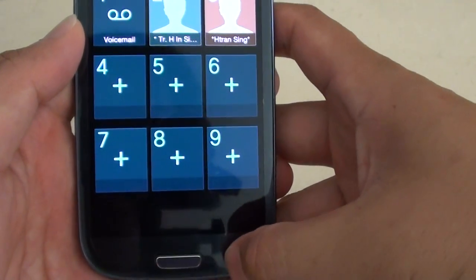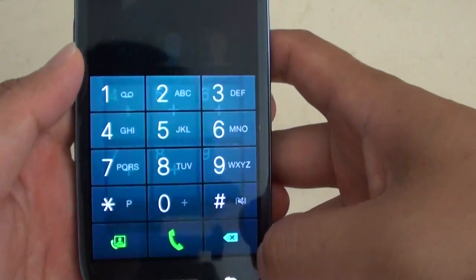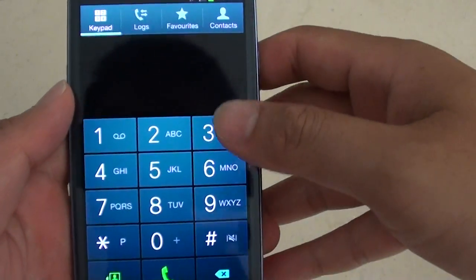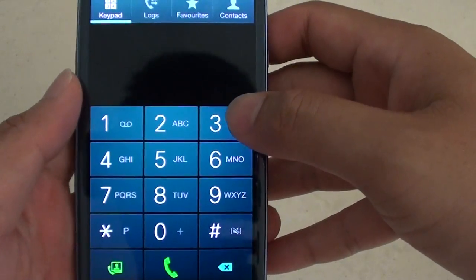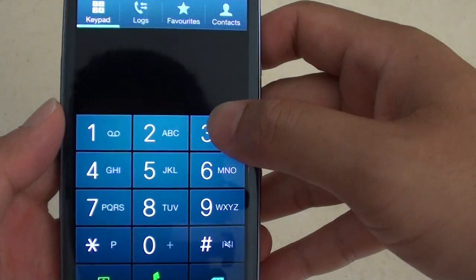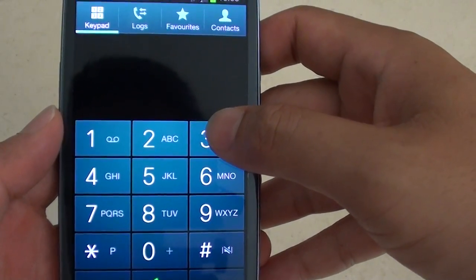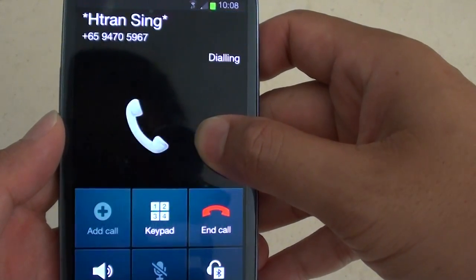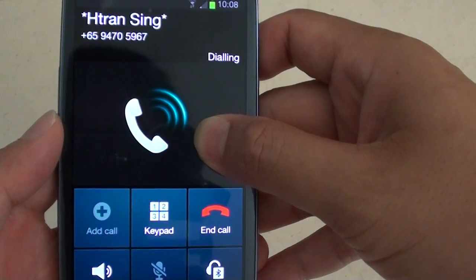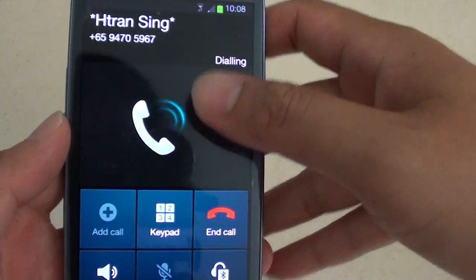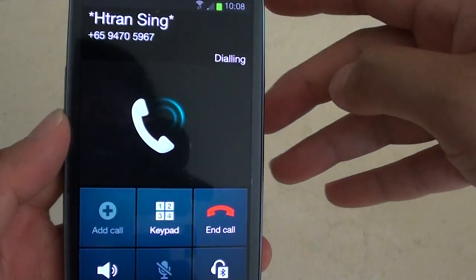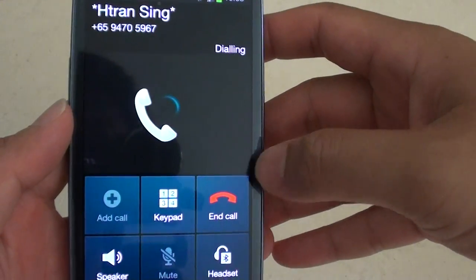So, we can go and give it a test. Let's press on the speed dial number 3 when you want to make a call. Simply tap and hold onto the key until you see the phone is starting to dial that contact.